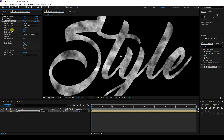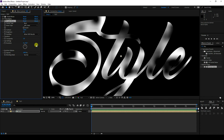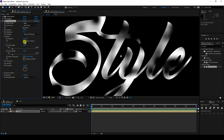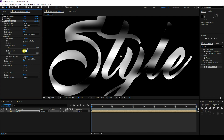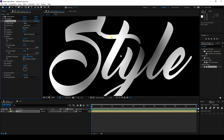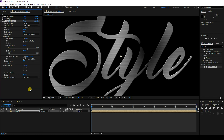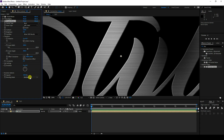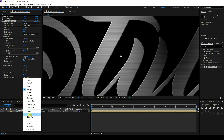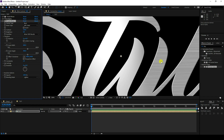For this second Fractal Noise, set contrast to 150, brightness to 0, and complexity to 1. Go to Transform, uncheck Uniform Scaling, and set scale width to 400 and scale height to 400. That's a really simple effect. Now go to Blend Mode and set it to Multiply.